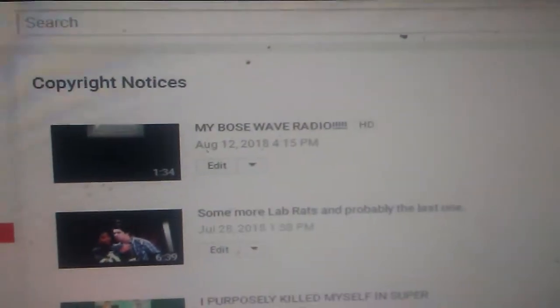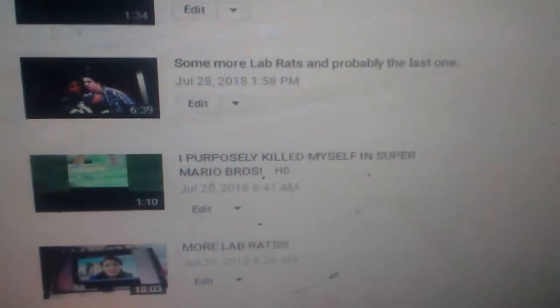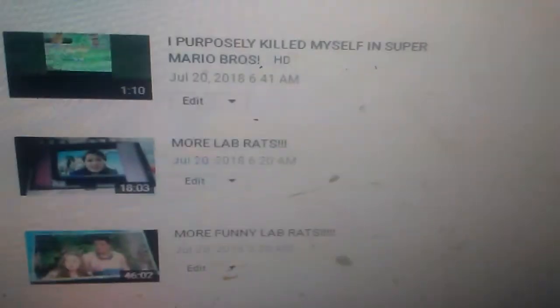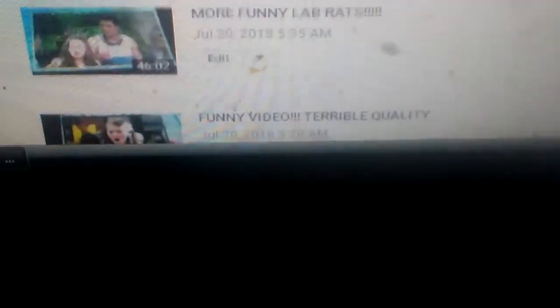Copyright notices. Look, my Bose Wave Radio, Lab Rats, Super Mario Bros., more Lab Rats, more Lab Rats, more Lab Rats. It's all copyrighted.